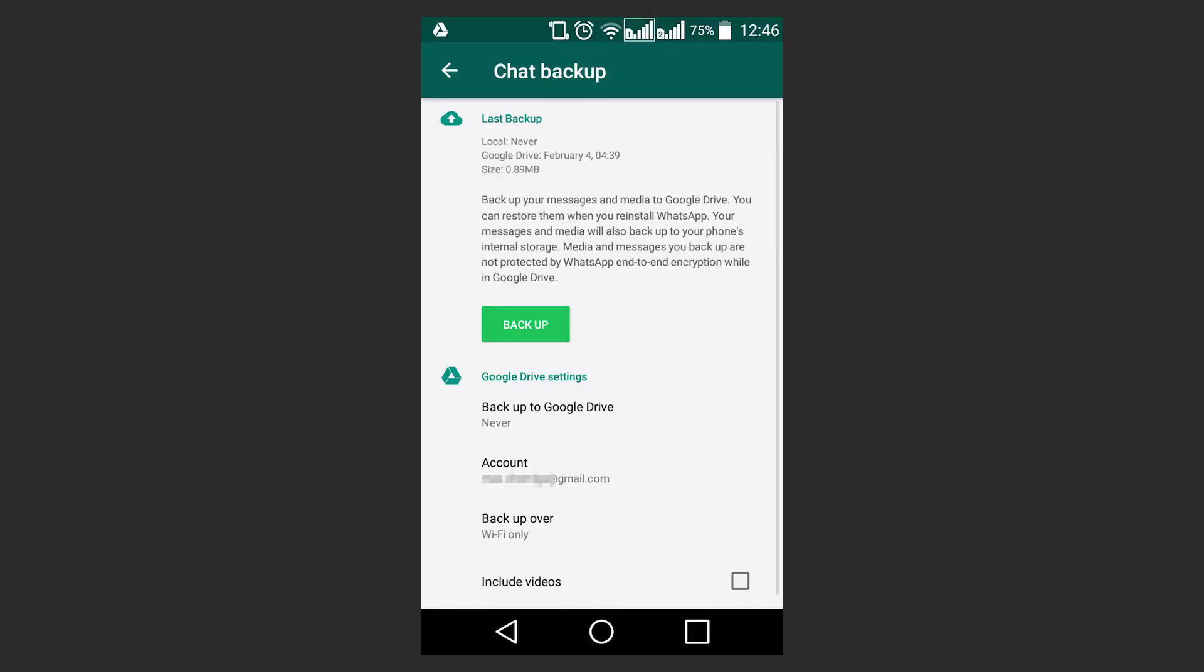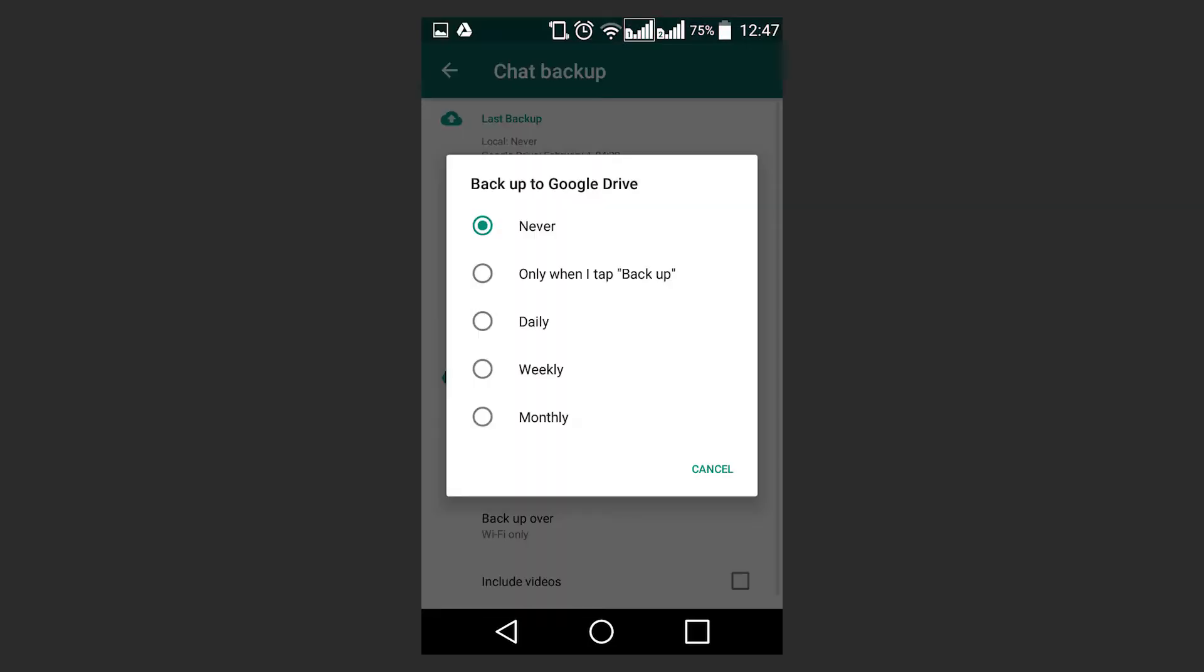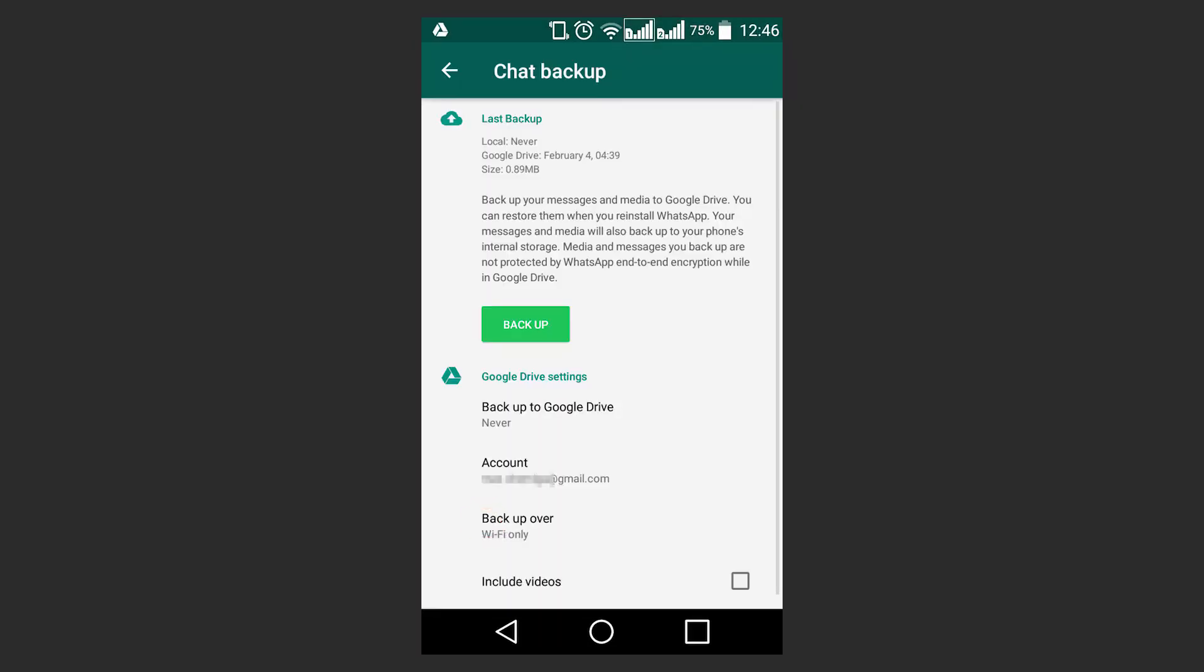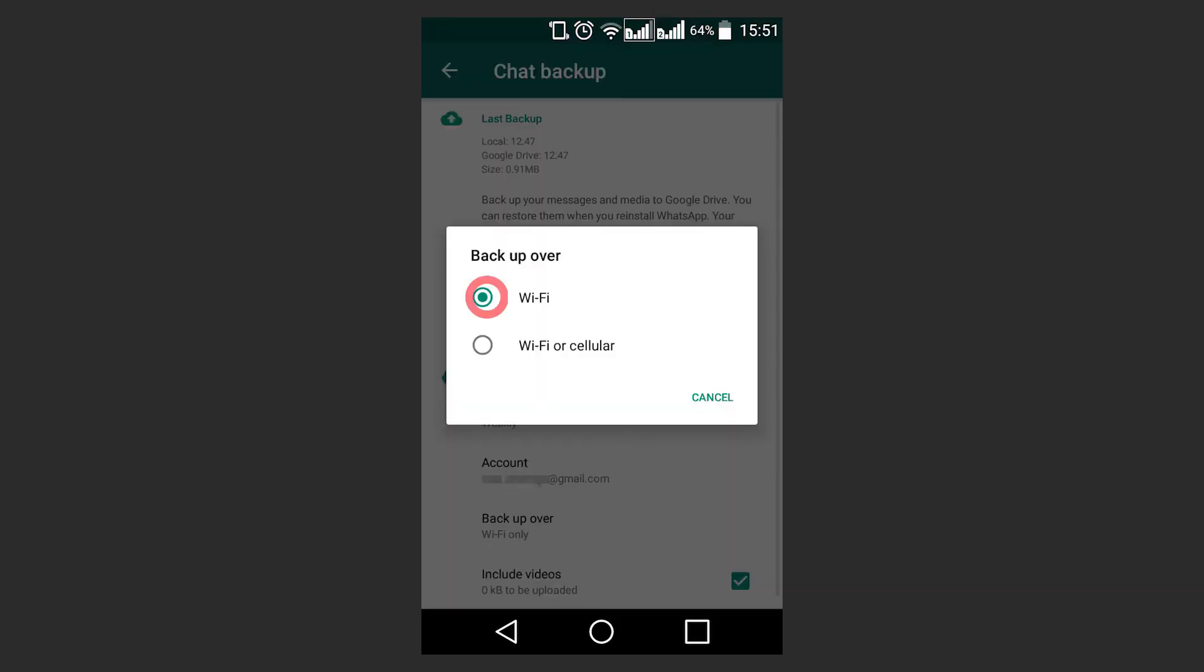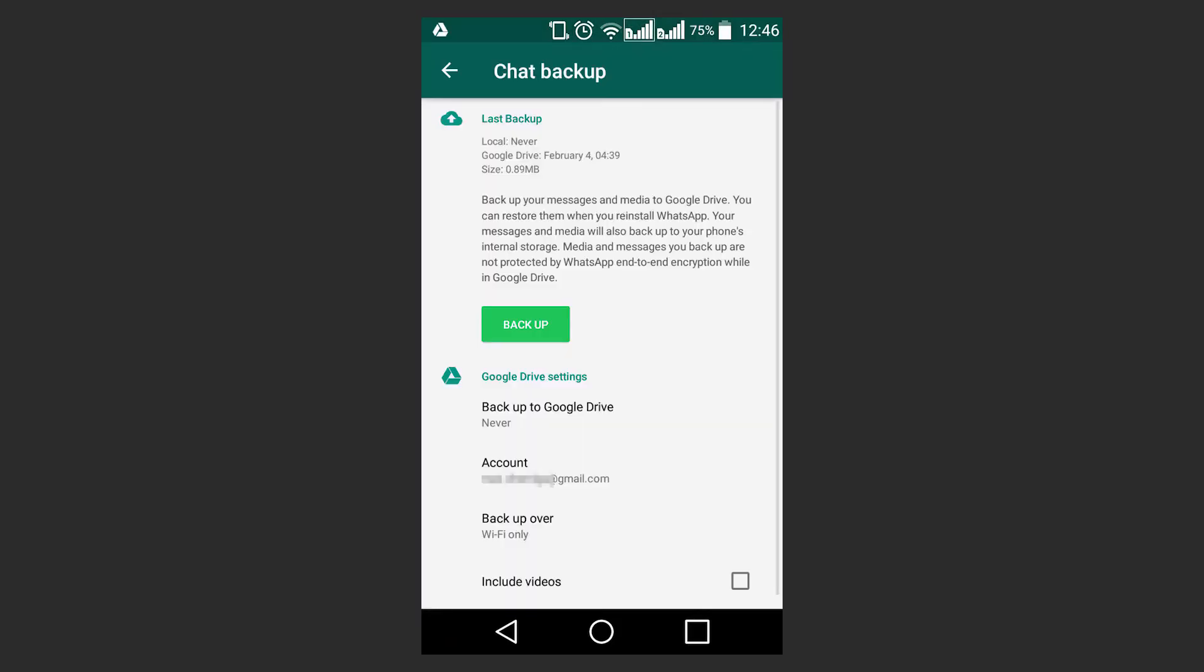How often backups should be created? How they will be uploaded to the server with Wi-Fi or with any other available network? Check the box if you want to add videos to your backup.